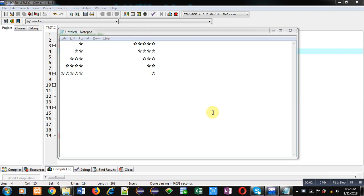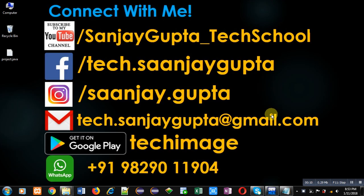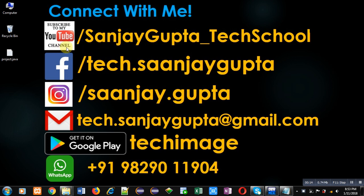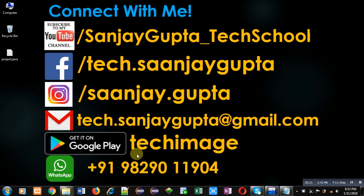Hello friends, I am Sanjay Gupta. In this video I am going to demonstrate how you can print two patterns in C programming. You can follow or subscribe to my YouTube channel at youtube.com/sanjaygupta_tech_school. You can also download my app Tech Emails, available on Google Play.